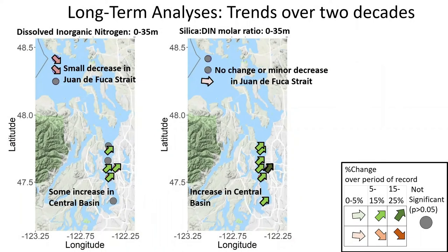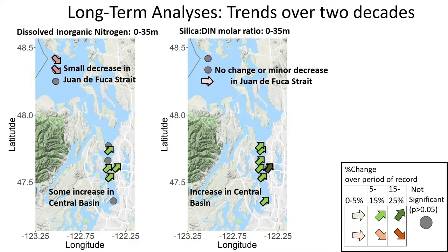A few highlights from central basin and down in the Strait of Juan de Fuca: we did see an increase of dissolved nitrogen in the upper 35 meters of the water column, while in contrast we saw decreases in the Juan de Fuca Strait. What's interesting is that we can really find different patterns and different trends depending on which area of the Salish Sea we're in.